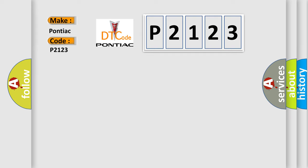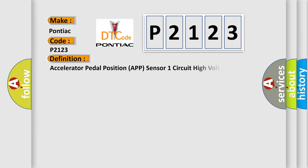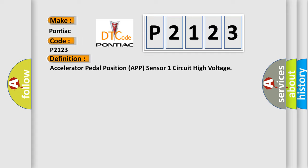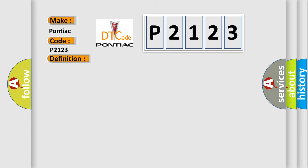The basic definition is: Accelerator Pedal Position APP Sensor 1 Circuit High Voltage. And now this is a short description of this DTC code.